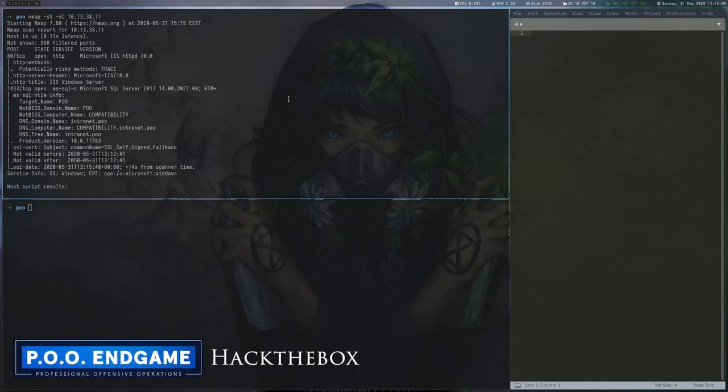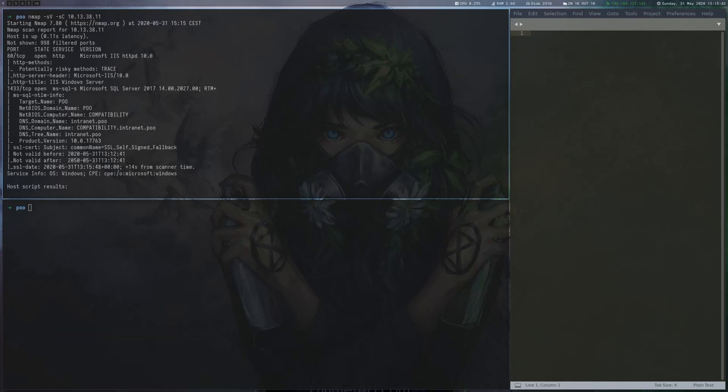POO Endgame is one of HackerBox Endgame Labs which just retired. After scanning the entry point, we can see that an IIS server and the MSSQL server are reachable.